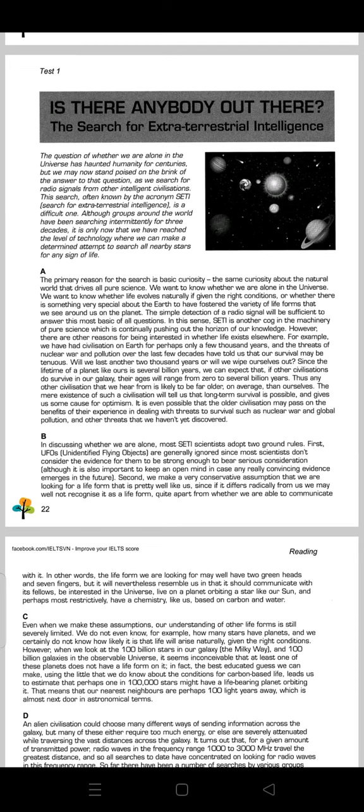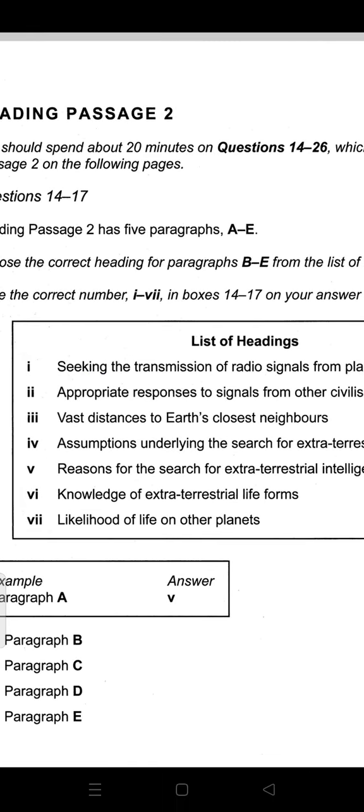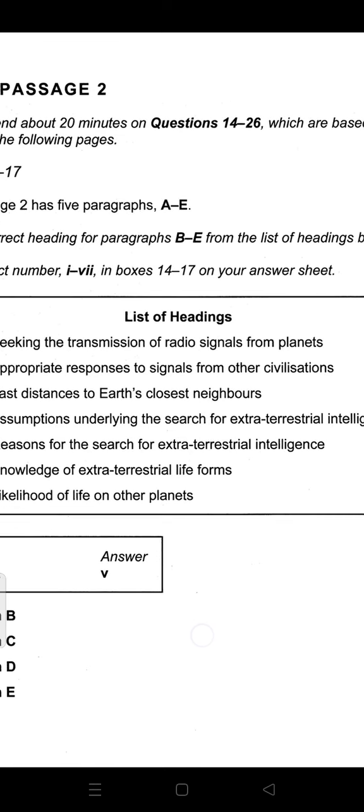Passage B begins with 'In discussing whether we are alone.' Most SETI scientists adopt two ground rules: first, UFOs are generally ignored since most scientists do not consider the evidence for them strong enough. Since it is talking about adopting ground rules — we are first assuming those ground rules — the appropriate heading is the fourth option: 'Assumptions underlying the search for extraterrestrial intelligence.'